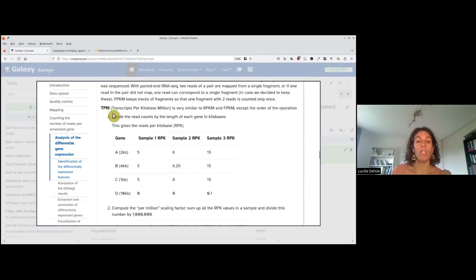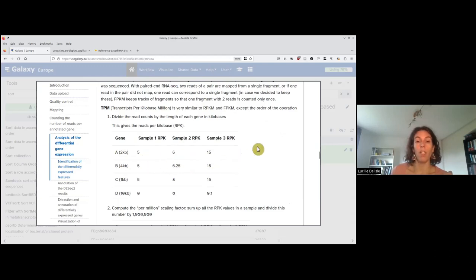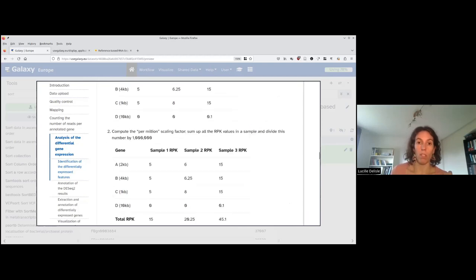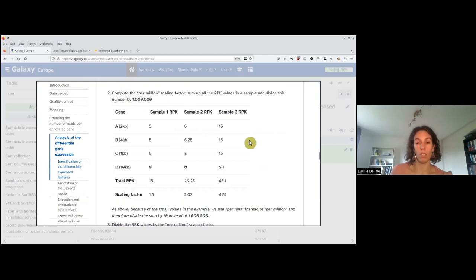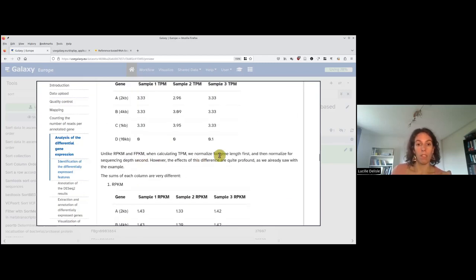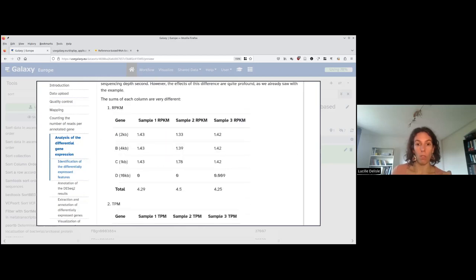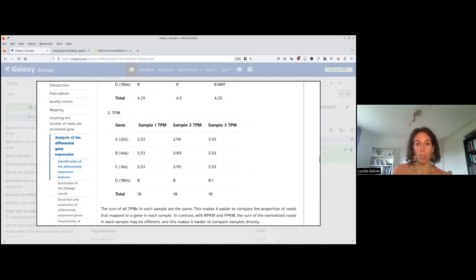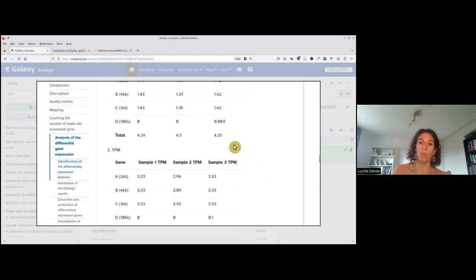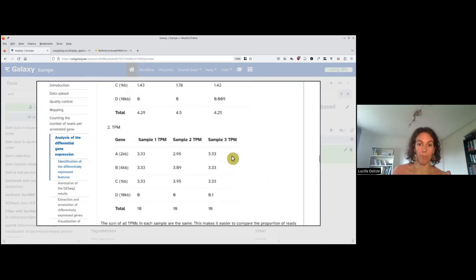The other acronym we see is TPM, transcript per kilobase million, and it's the same but you invert the operation. First you divide by the size of the gene — divide by 2kb or 4kb — and then you divide by the sequencing depth. It gives you more the proportion of each transcript in your library. As a consequence, when you sum all RPKM or FPKM values you get a different number per sample, while with TPM you always get a constant number.